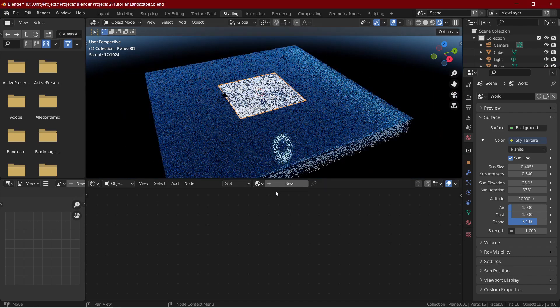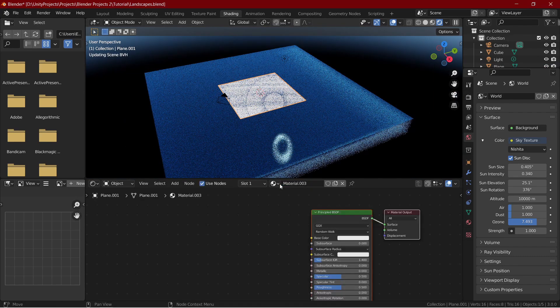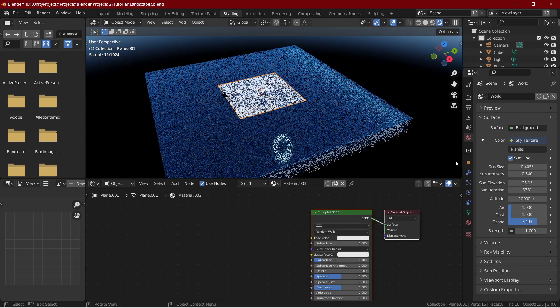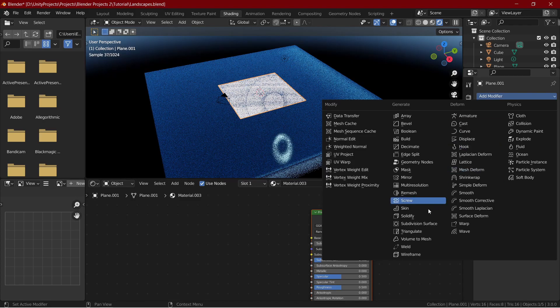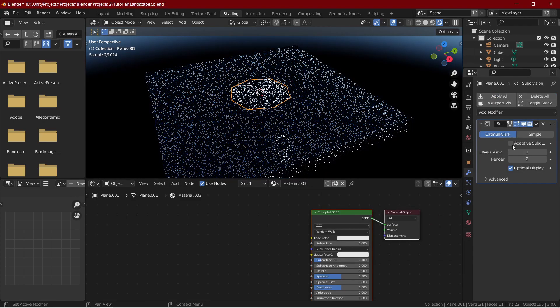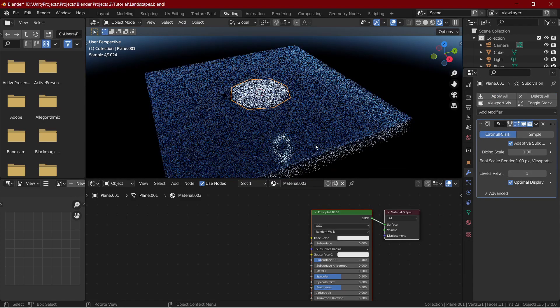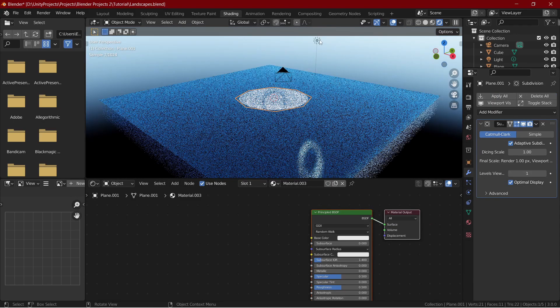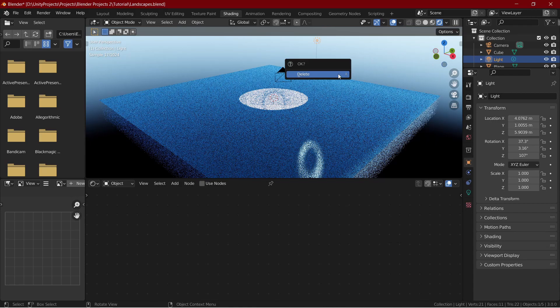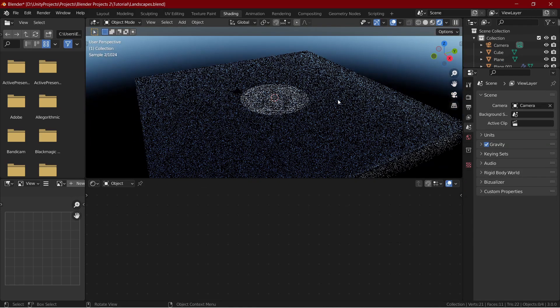Select the mountain plane and add in a subdivision modifier and enable adaptive subdivision. This is the most important part for this scene. I will tell the reason later. Let's first make the material.